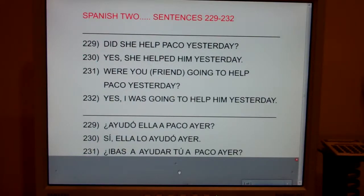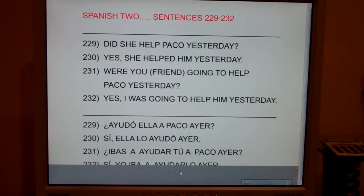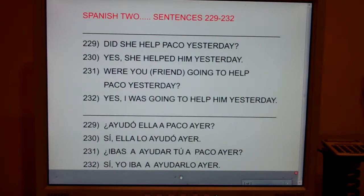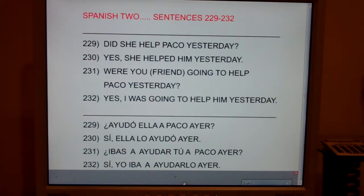Sentence 232: Yes, I was going to help him yesterday. Sí, yo iba a ayudarlo ayer.